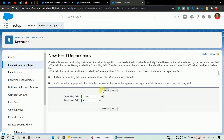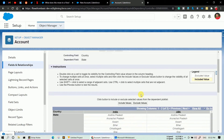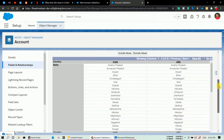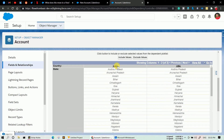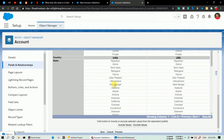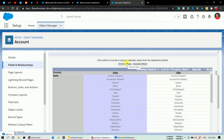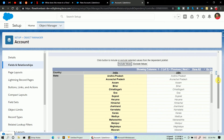You will see a dependency matrix interface. Scroll down and you will see India and USA columns. Now select the states that should appear when India is selected — click on Andhra Pradesh, hold Shift, scroll down to the last Indian state which is West Bengal, and click it. All the Indian states are now selected. Click Include Values, and you'll see the values turn yellow, meaning these states will appear for India.